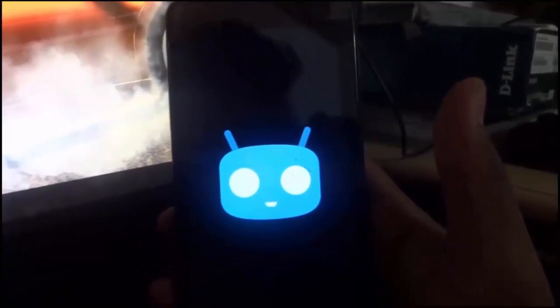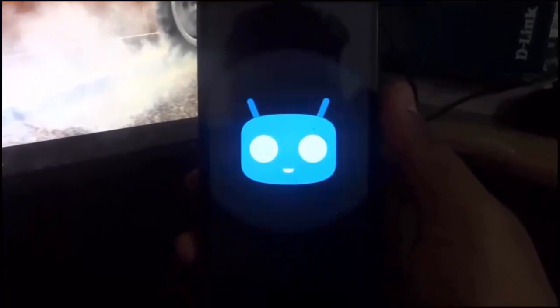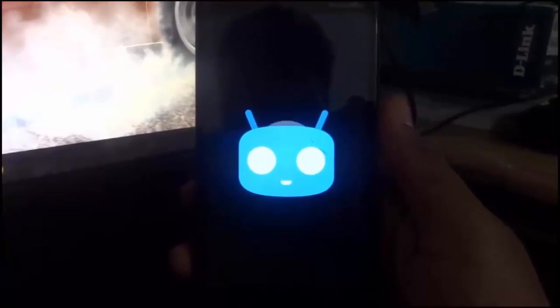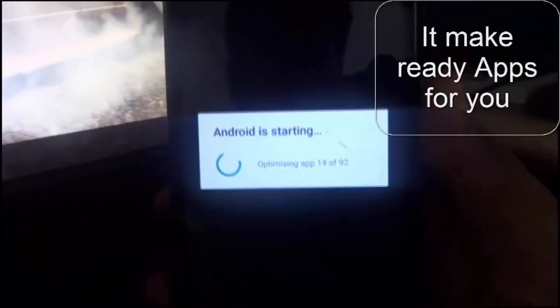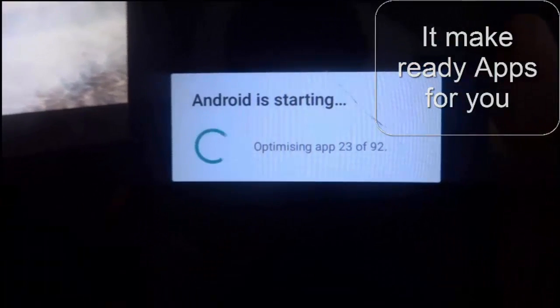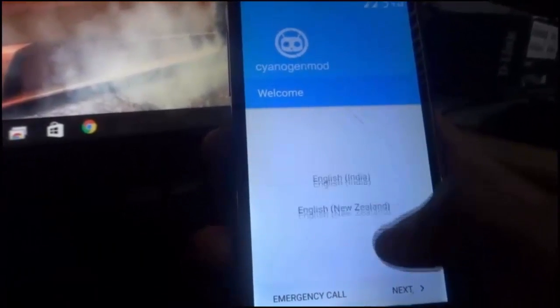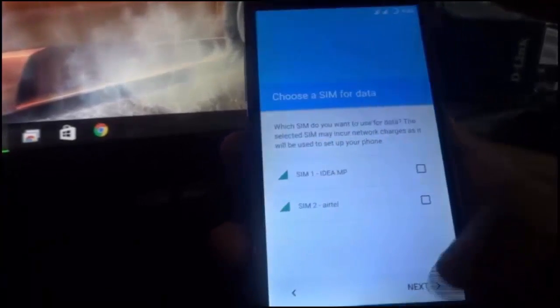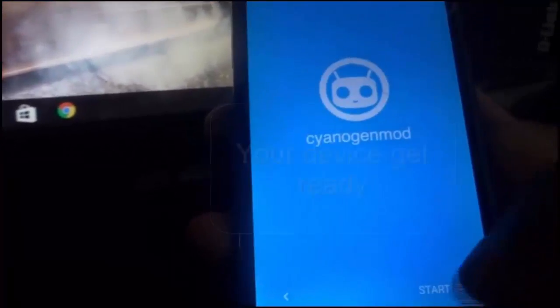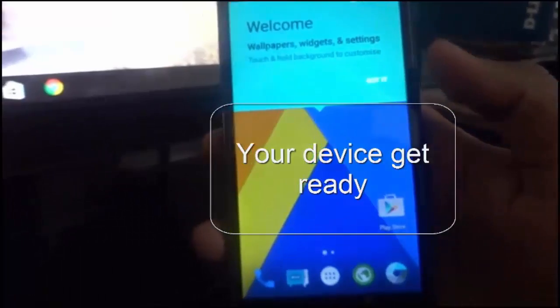The first time it can take a very long time to boot on a Snapdragon device, so don't worry. Now select your language and fill in your basic information. After finishing all the basic setup, your device will be ready — Micromax Nitro will be converted into CM2L.